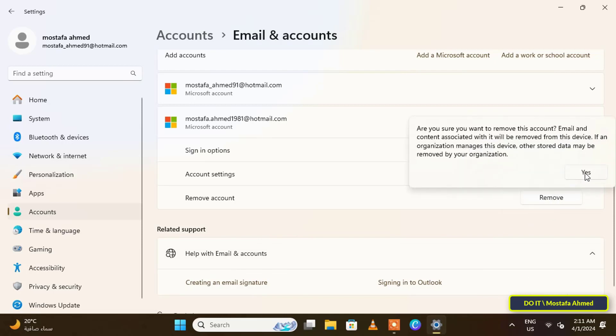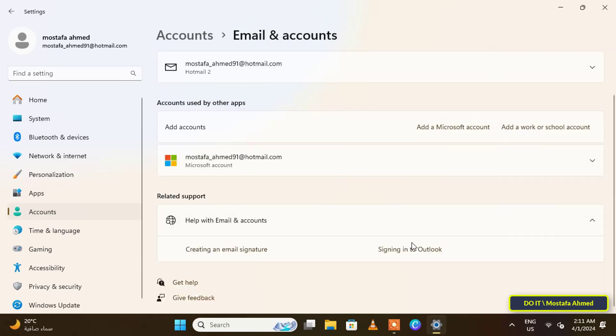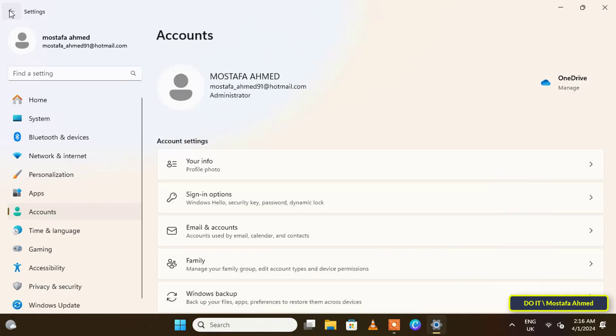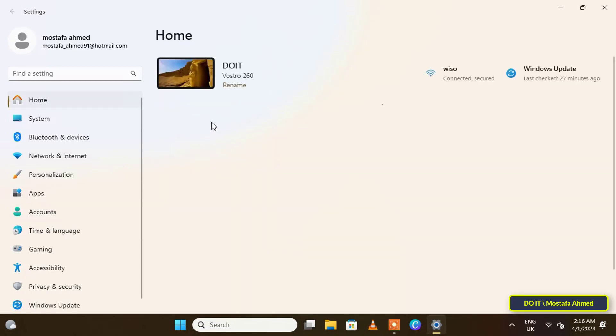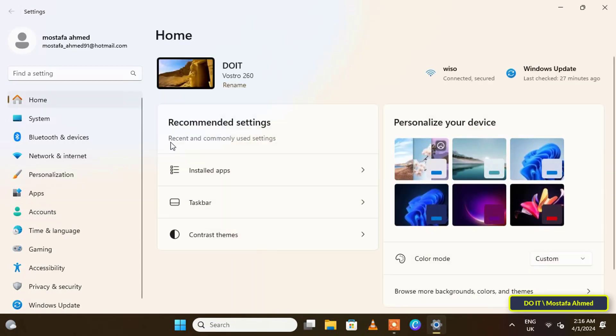This disassociates your Microsoft account from the computer. After removing the Microsoft account, you must create a local account or change the login from a Microsoft account to a local account. Go back to the Accounts section in Settings.